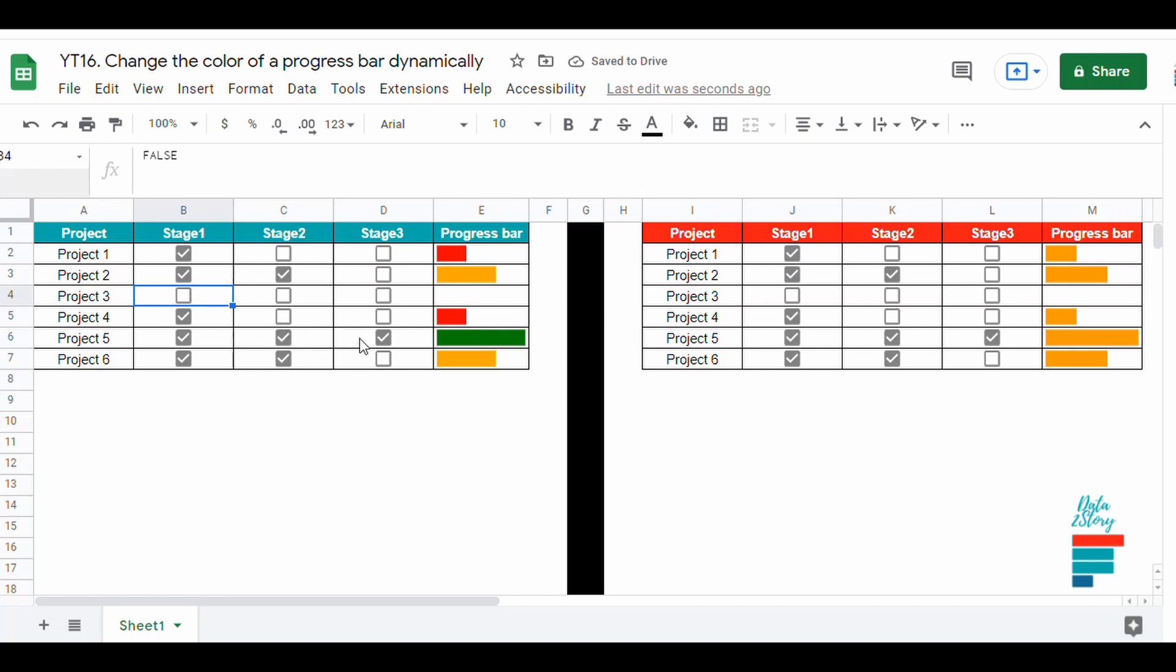Green if stage 3 is completed, orange for stage 2, and red for stage 1.